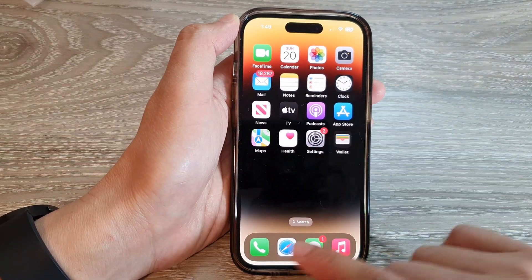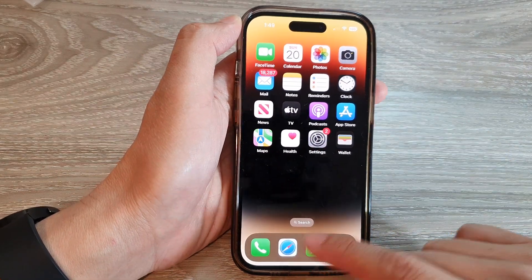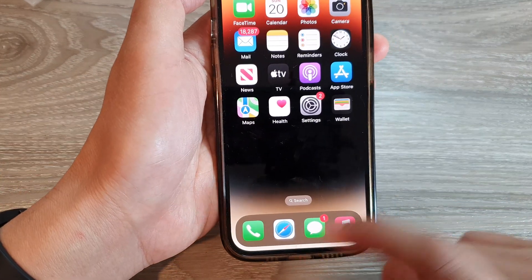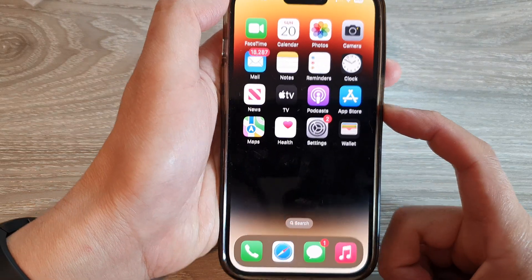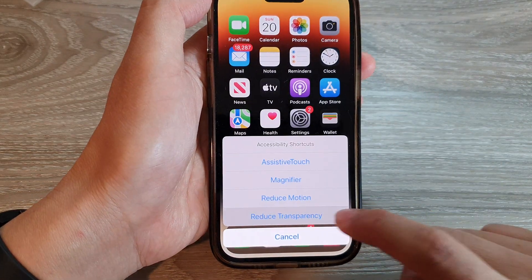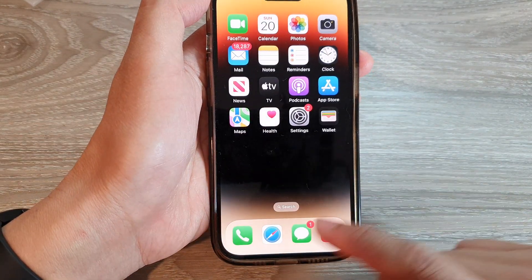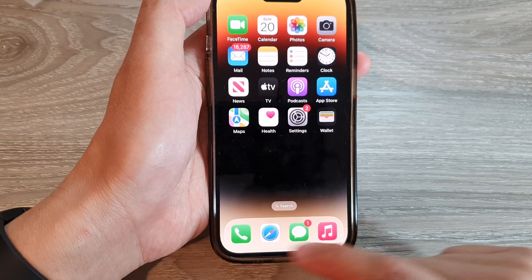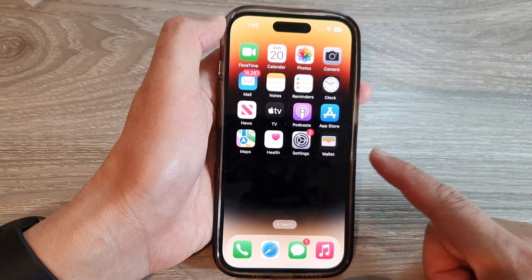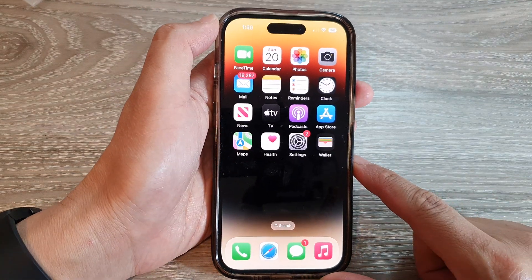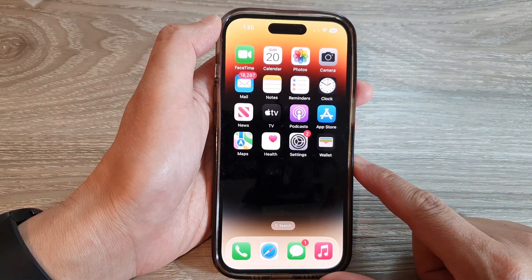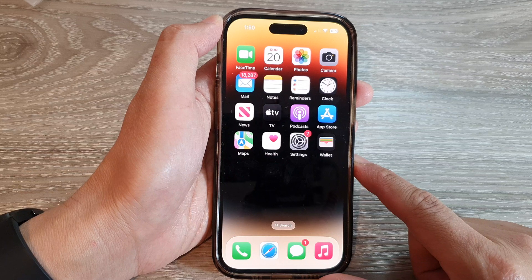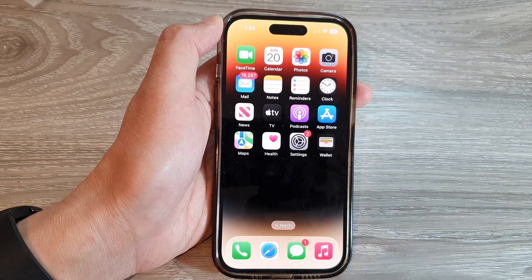And here you can see at the bottom, immediately it shows a background. And if I turn it off, you can see now it has a white background. And that's it. Thank you for watching this video. Please subscribe to my channel for more videos.